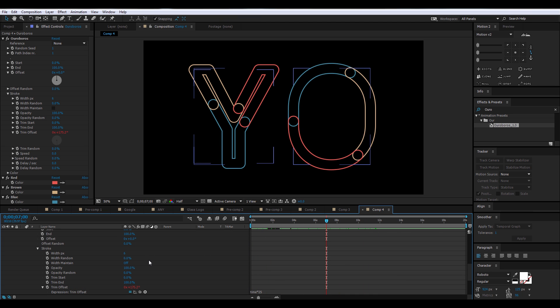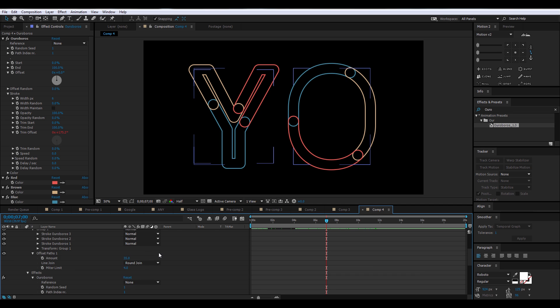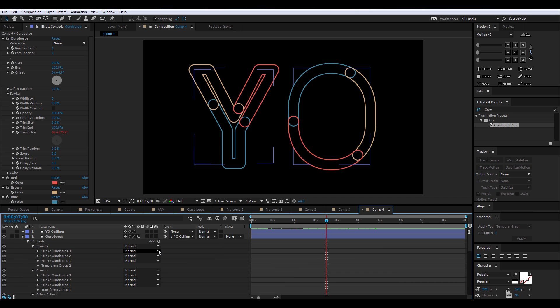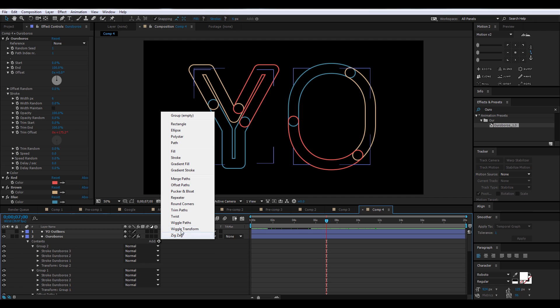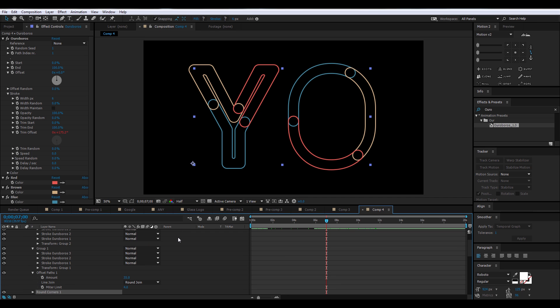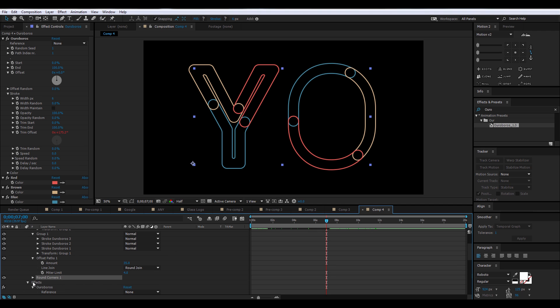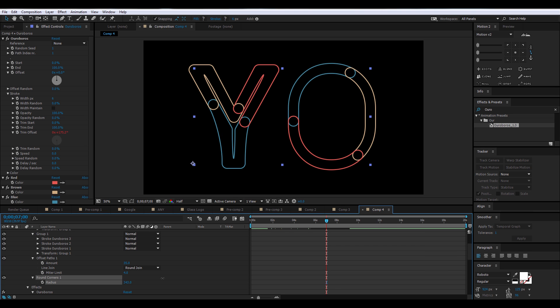Now, we're going to scroll up all the way to Contents, and on the Add area, I'm going to click on that arrow, and then we're going to select Round Corners. We're going to play around with the Radius and set it at around 590, and check that out.